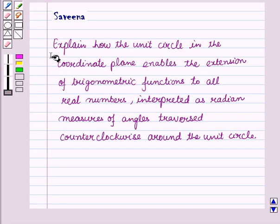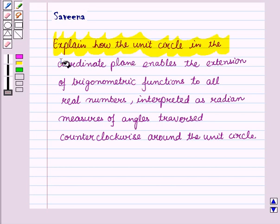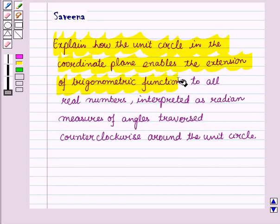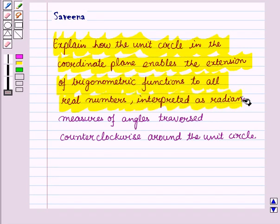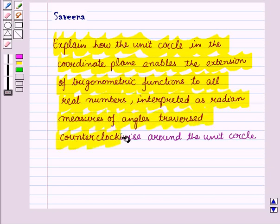Hello and welcome to the session. In this session, we'll explain how the unit circle in the coordinate plane enables the extension of trigonometric functions to all real numbers, interpreted as varying measures of angles traversed counterclockwise around the unit circle.